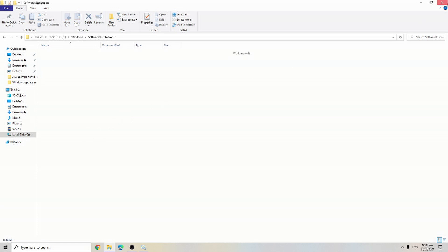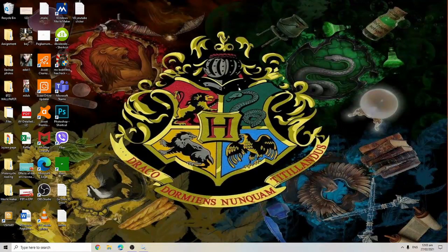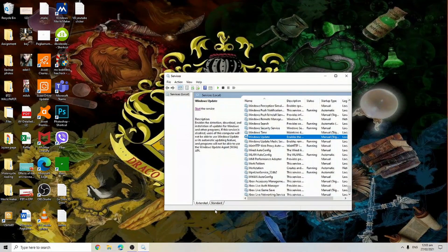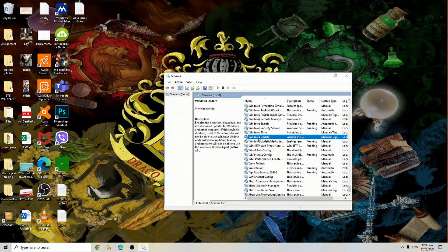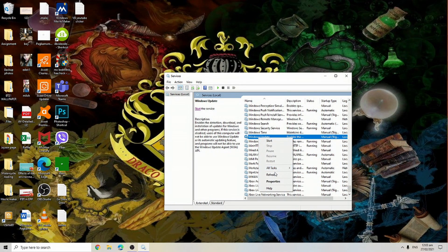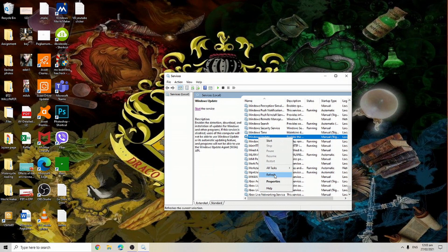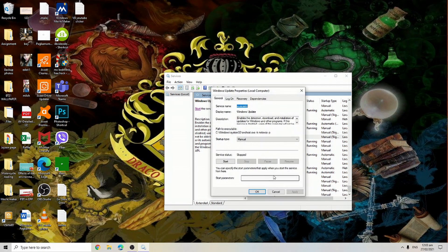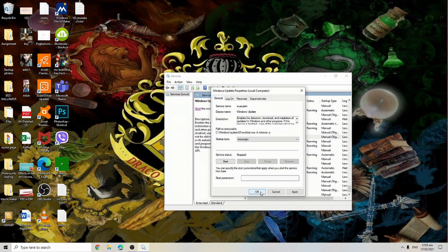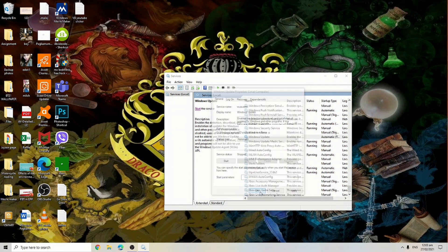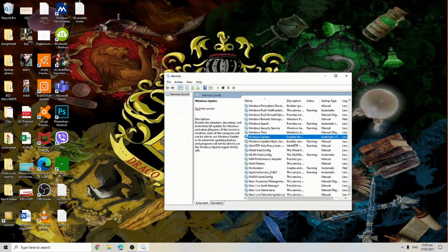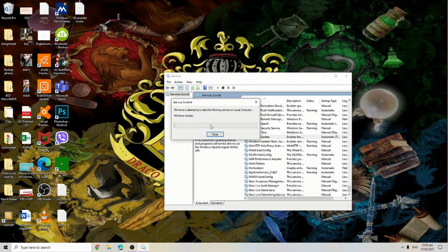Then close the window. After that, go back to the services and right click on Windows Update. After right clicking Windows Update, click Properties and then change from manual to automatic, click OK, and then click start.